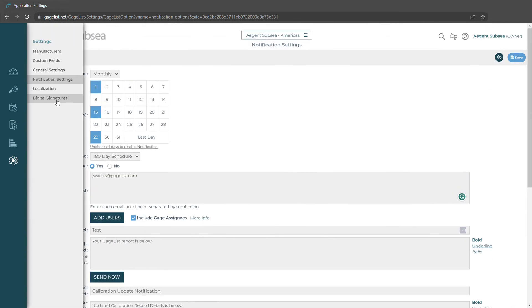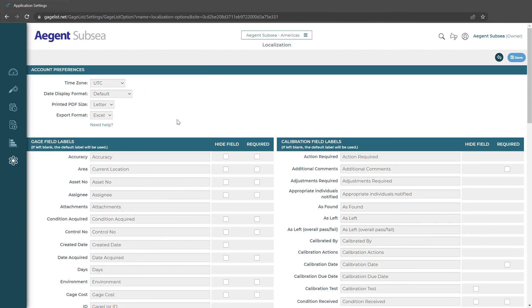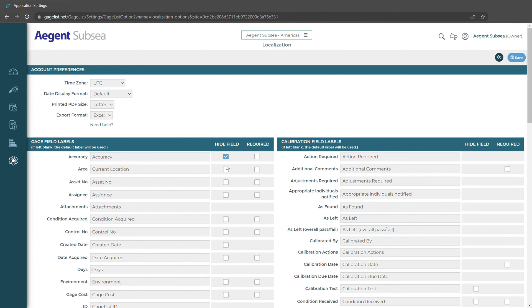We also have localization. This is where we would go to rename fields. Any field that you would like to rename just come in here and enter the new name that you would like displayed. We could also hide a field if it has this checkbox next to it if we don't want it to appear on the form.